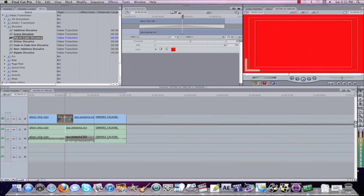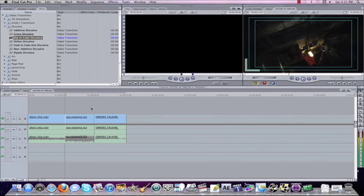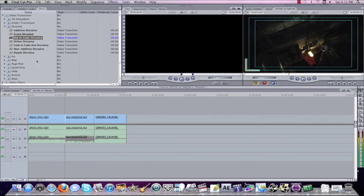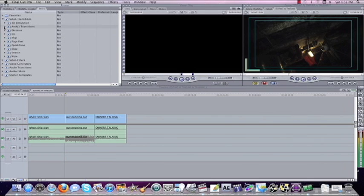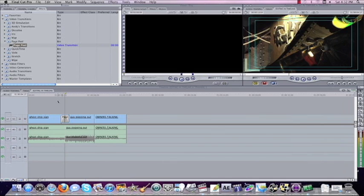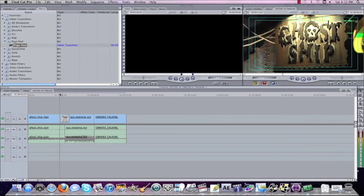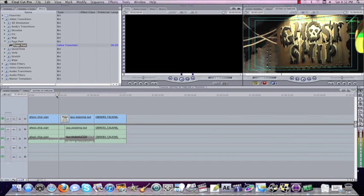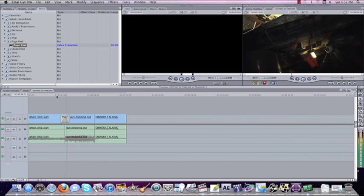Okay, we'll delete that one also, we'll click on it and hit delete. And just some other ones I want to show you, here's like a page peel, you can come to page peel, put it right on here and it'll make it like the first shot peels off of the second shot.